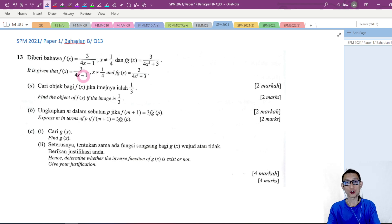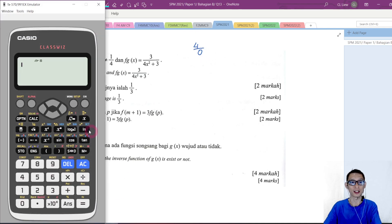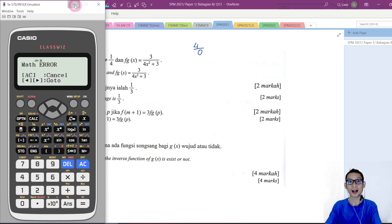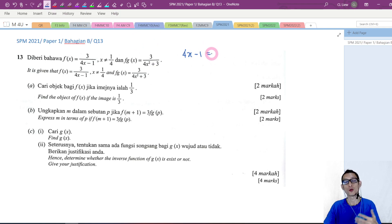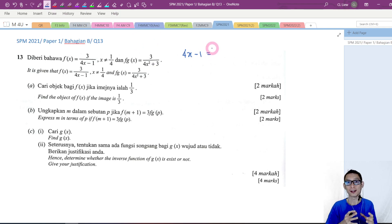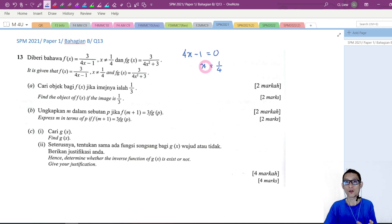We know that the denominator of a fraction cannot be equal to 0. So 4 divided by 0 is undefined — you can press the calculator and see, you will get a math error. So 4x minus 1 cannot be equal to 0, which means we find that x equals 1 over 4, and therefore x cannot be equal to 1 over 4.